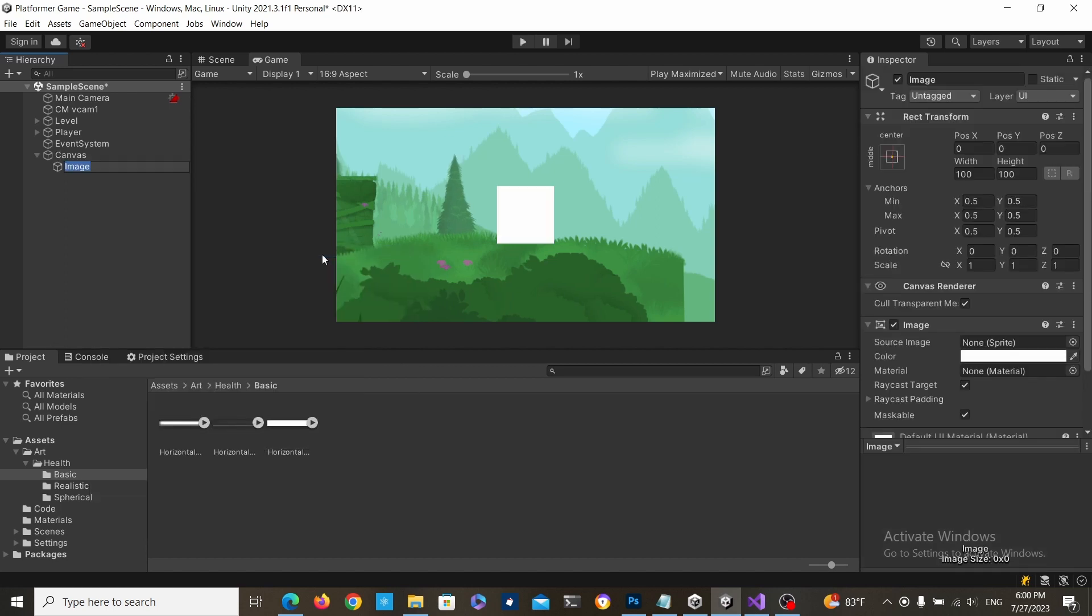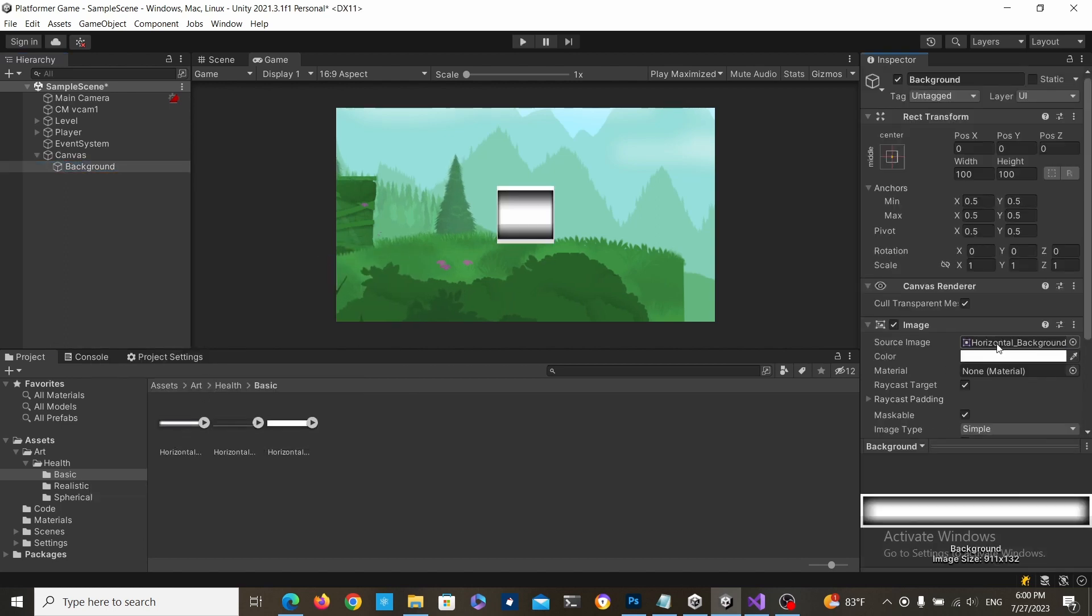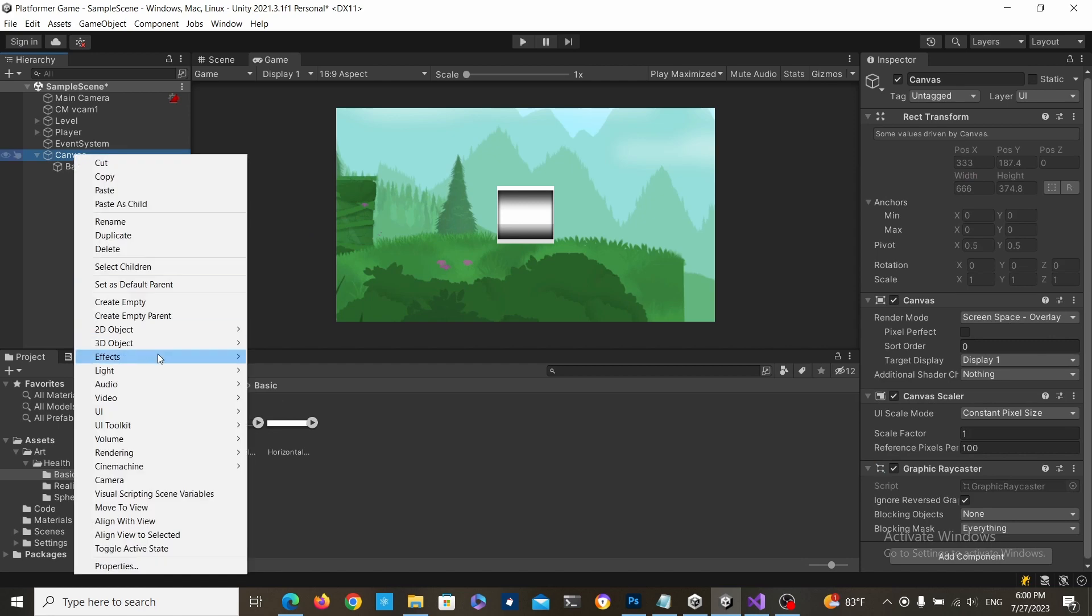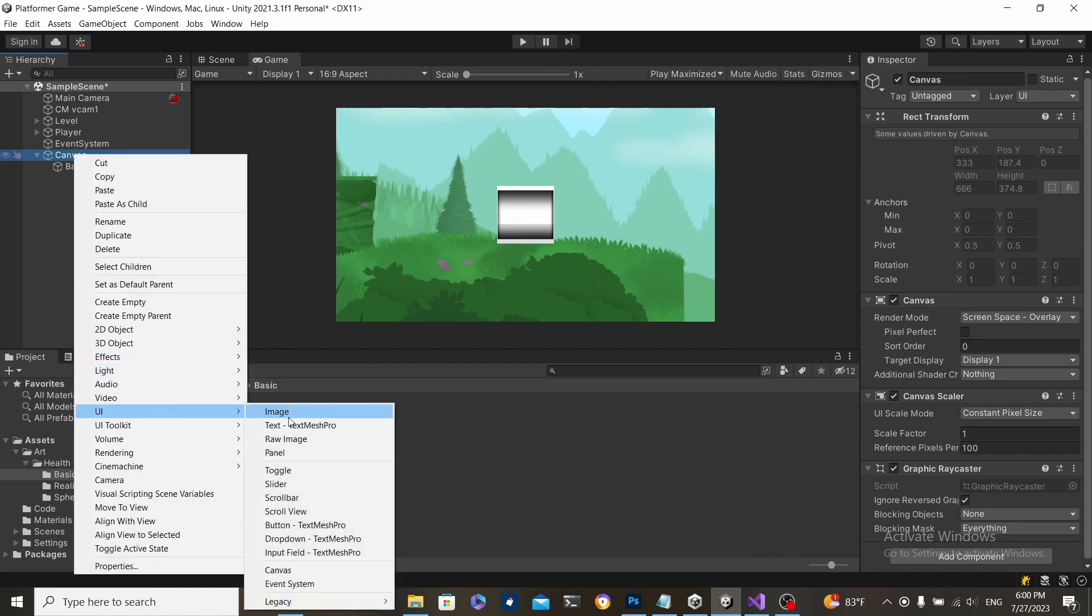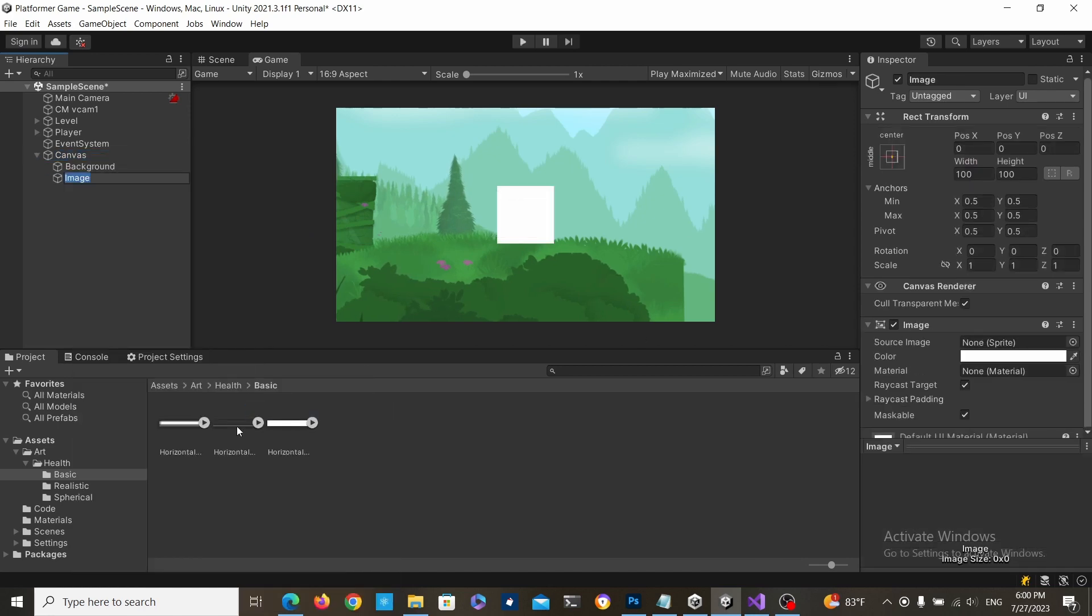Right click UI image and call it background, then attach the sprite. Do this for the border and for the fill layers as well.